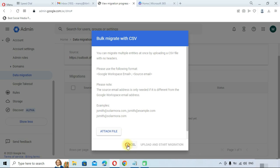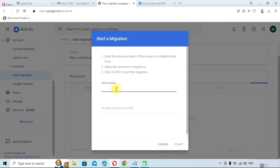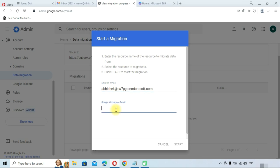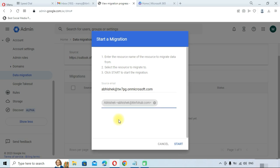Since I am only migrating a single user, I will click on Add User. Provide the source email — the Office 365 email address. Now provide the Google Workspace email to which you want to migrate the data. As you type, it will show suggestions. We will select Abhishek's account.